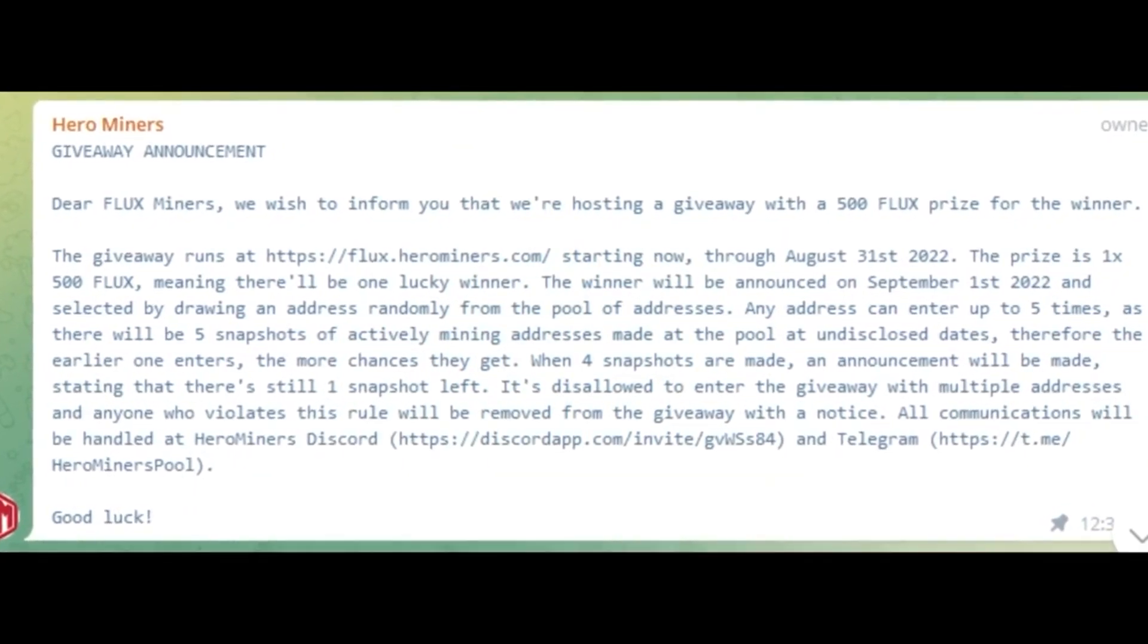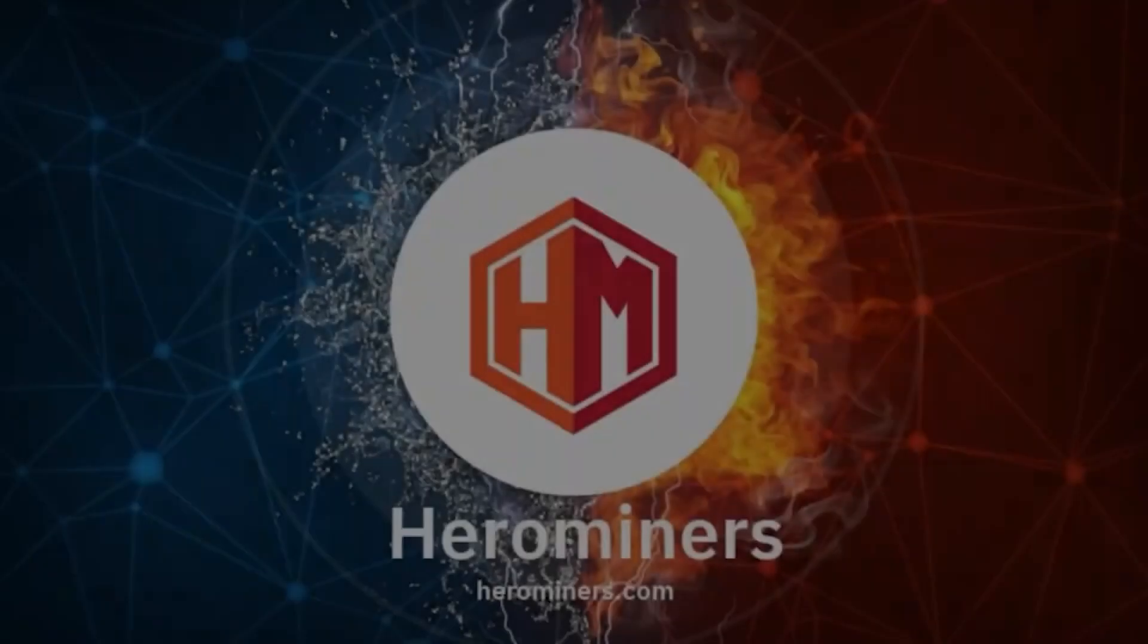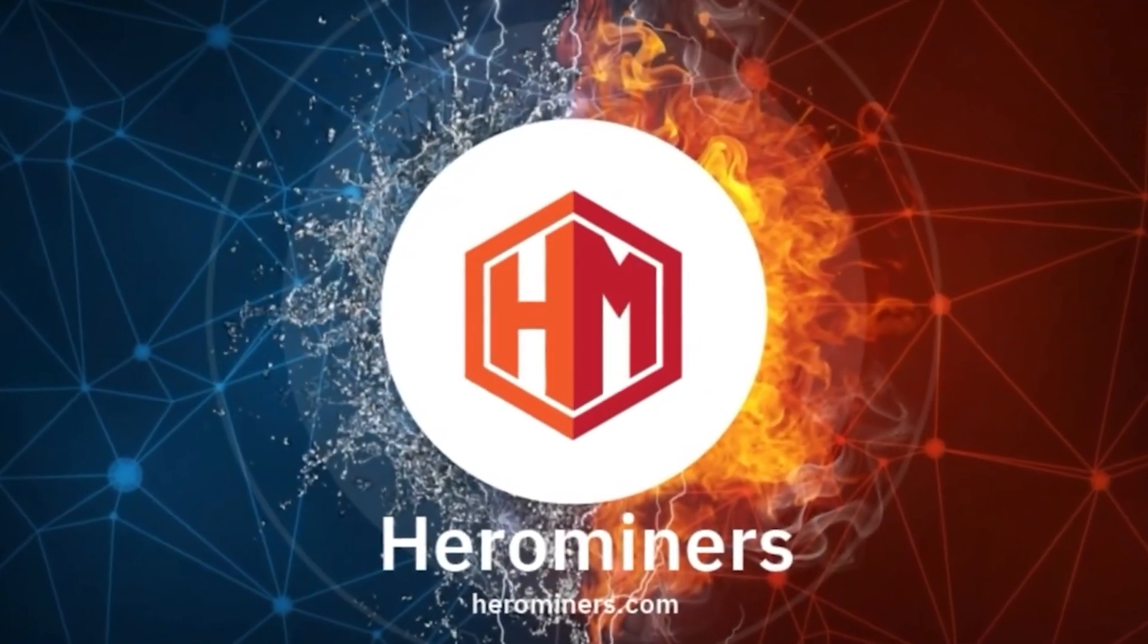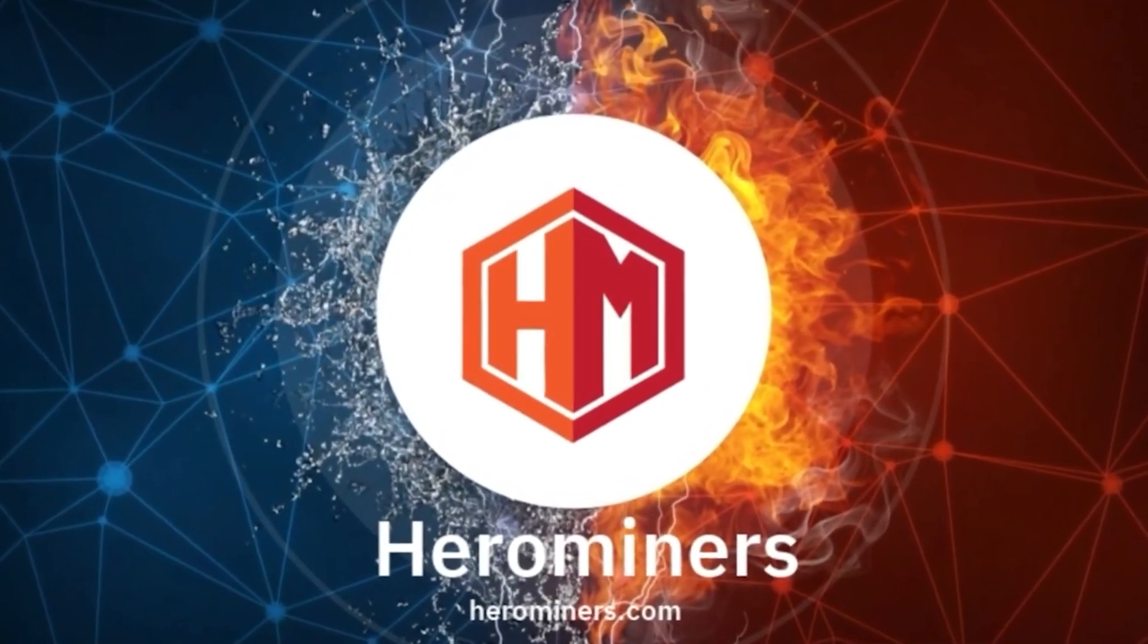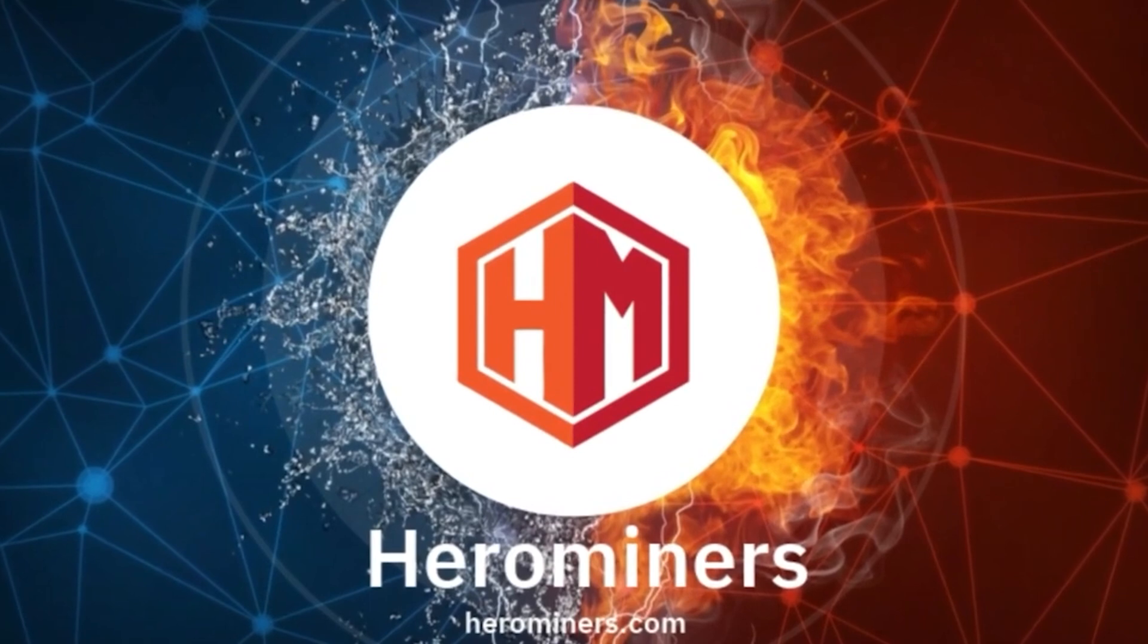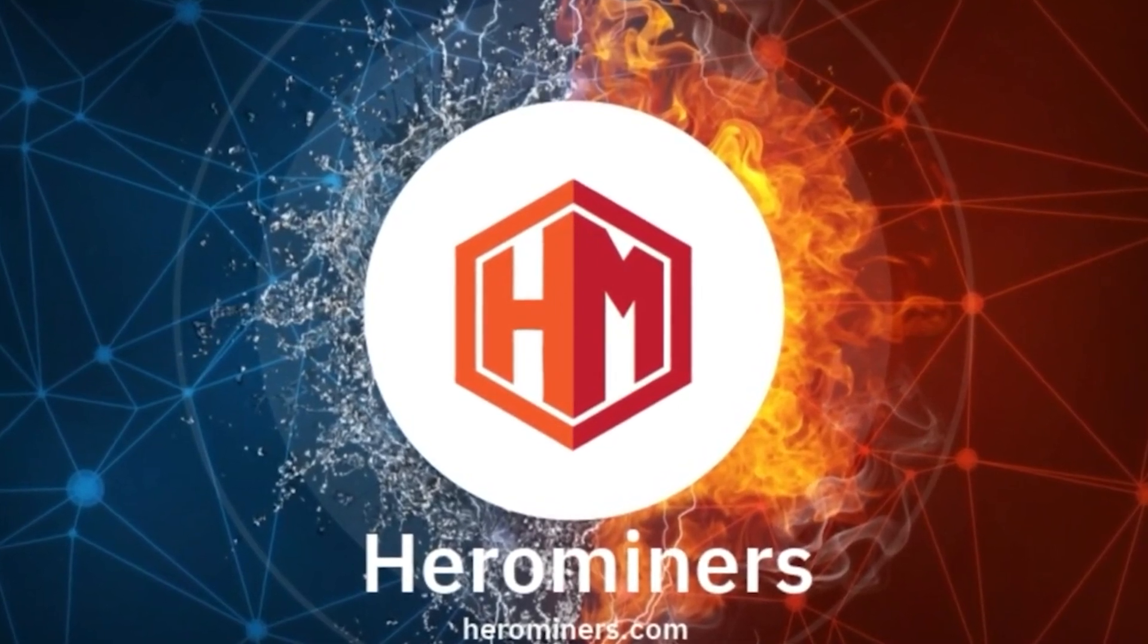Due to the nature of flux, a complete 0% fee results in 30% more earnings when compared to other flux pools. You can check them out at flux.herominers.com. Come see firsthand what makes Hero Miners a great place to mine.